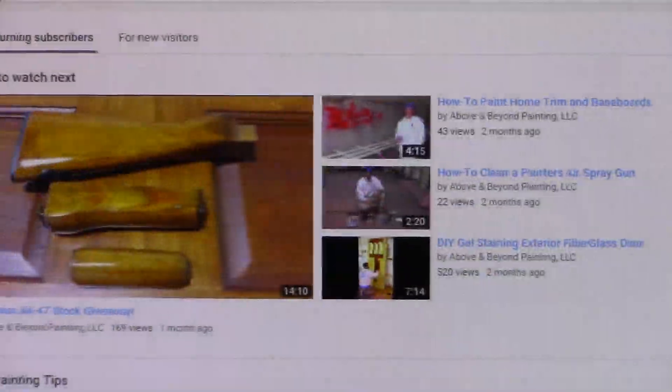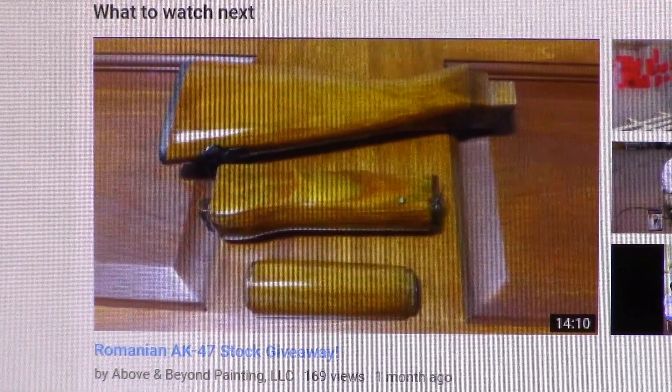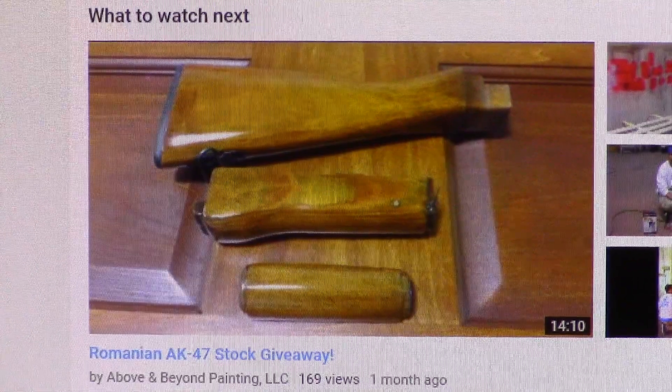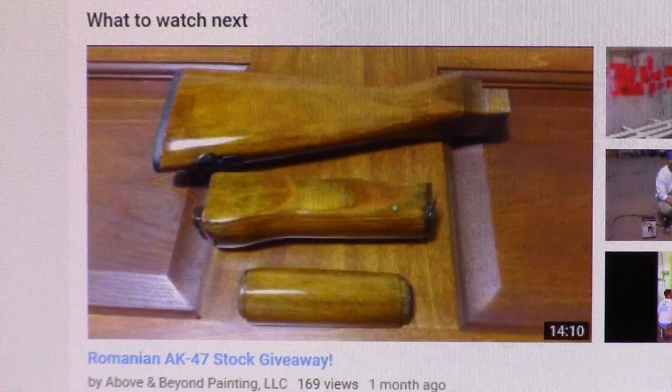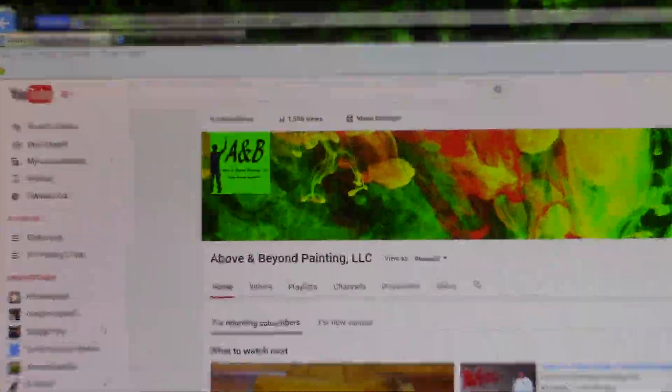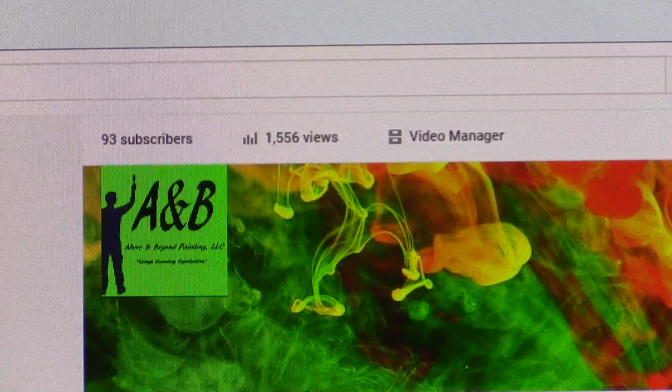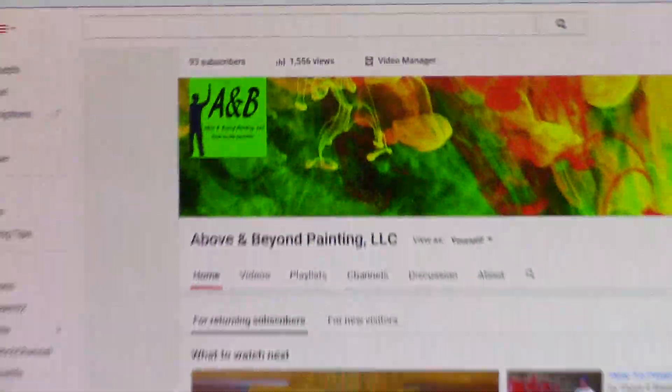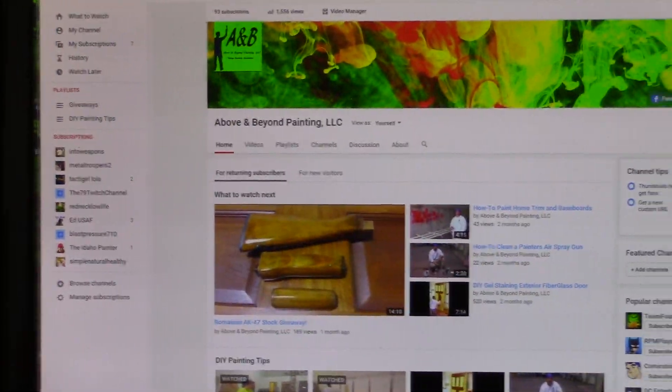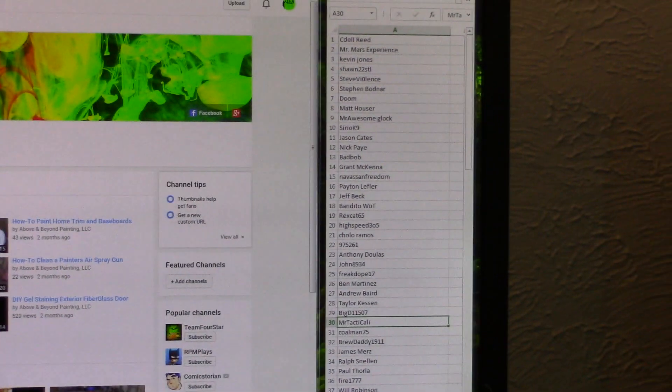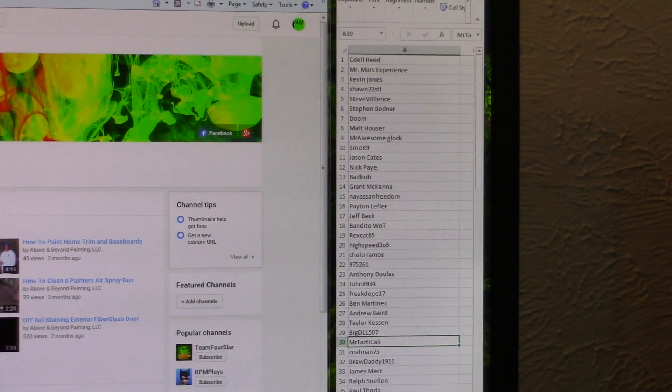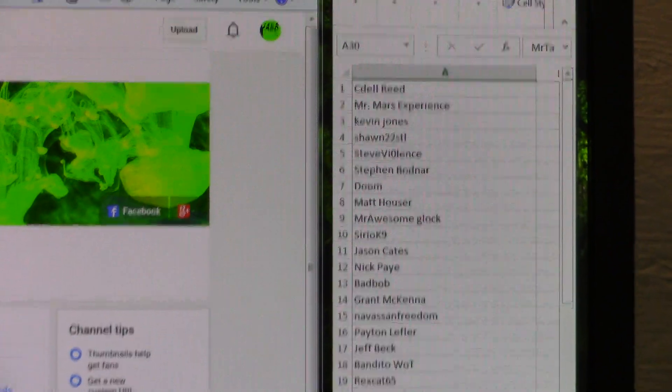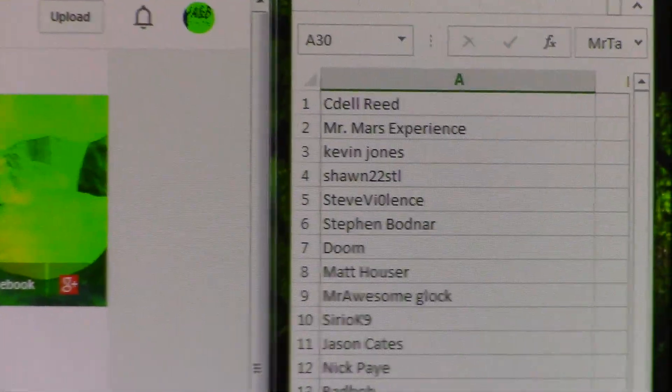We got Brandon's channel here, and this is the video that we're looking at, the AK47 stock giveaway. We had 169 views. His channel now is up to, I think, 93 subscribers, so again, really appreciate all the support there. All of the entries were done by the comments left on the video, and we had a total of 73, I believe.